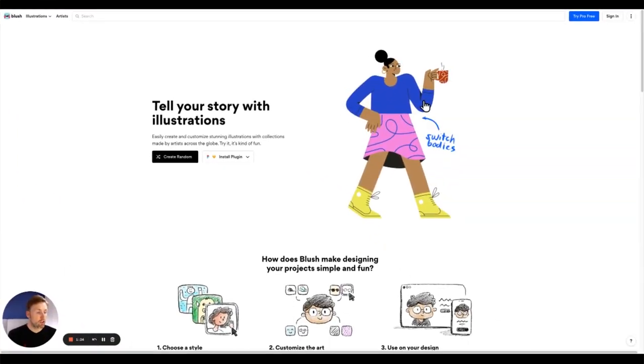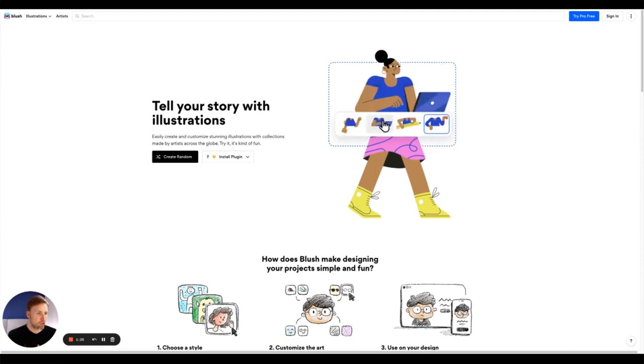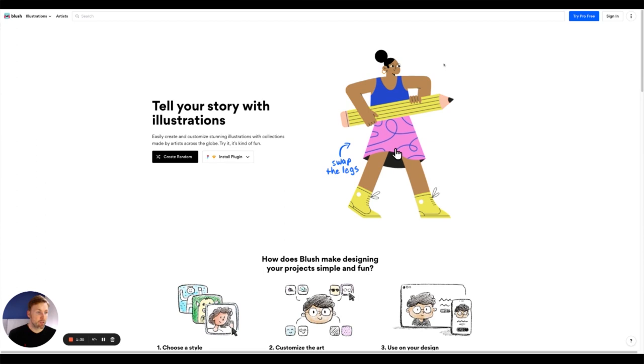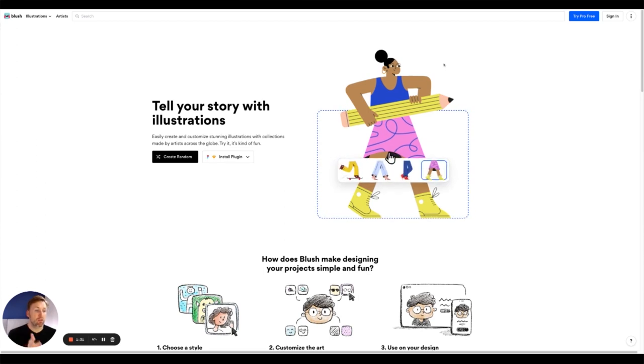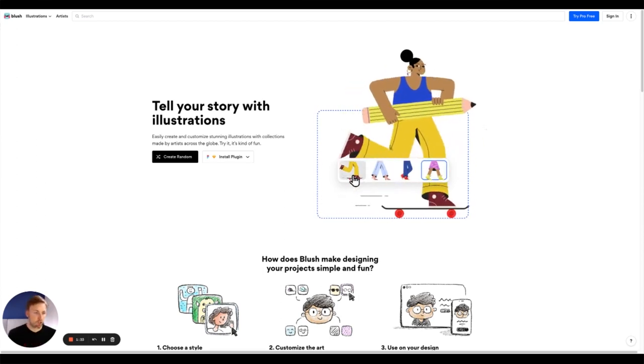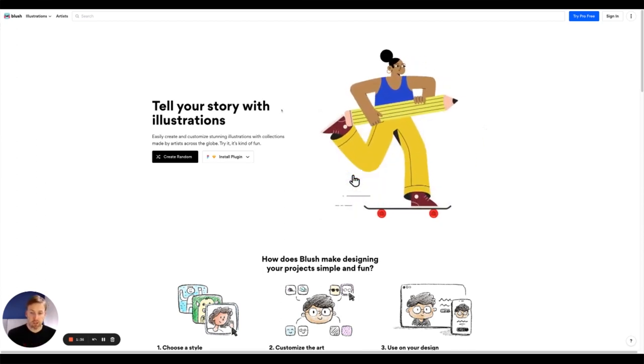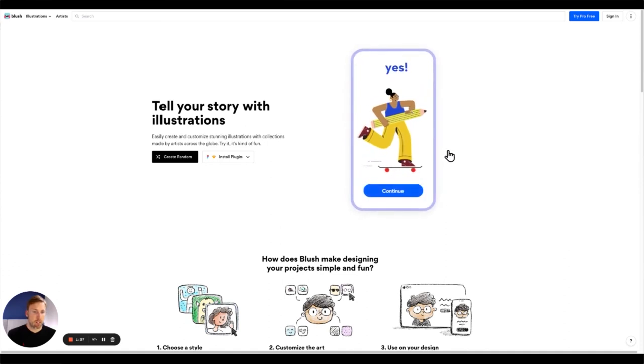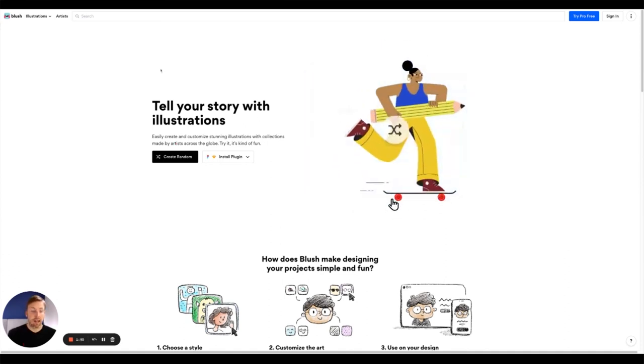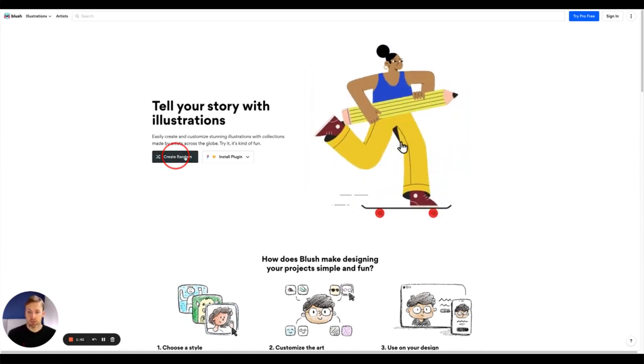The next tool is called Blush and this is a tool I wish I'd known about sooner. It's honestly incredible. This is probably my favorite of the bunch apart from the very last tool that I'm going to show you. But this one in particular allows you to create illustrations quickly and easily.